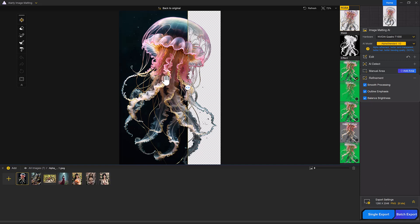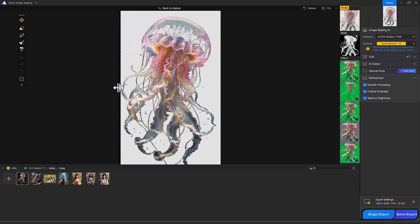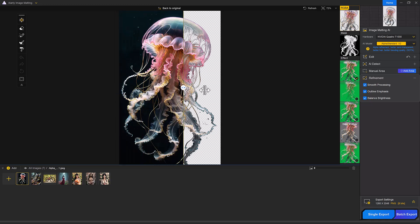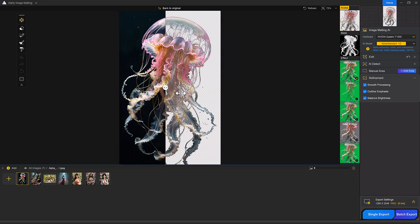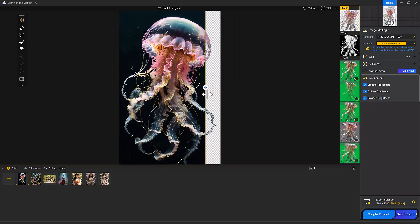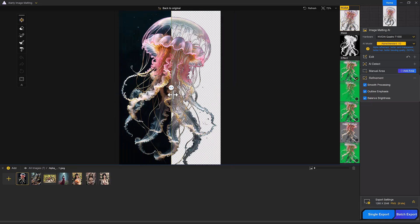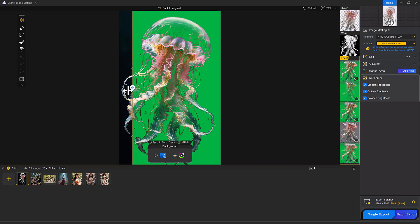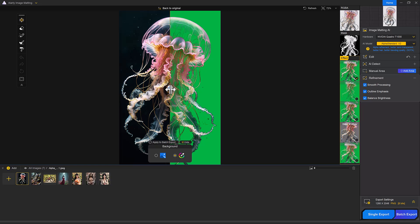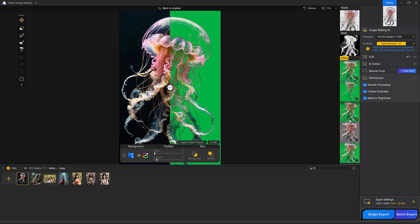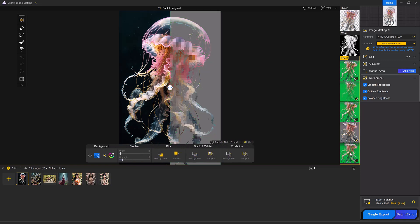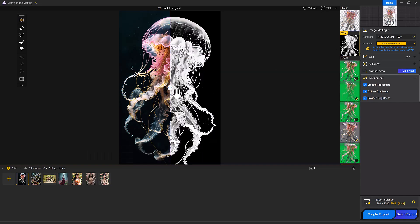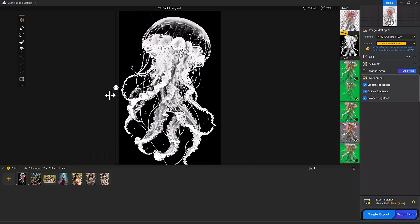Now your background has been removed perfectly. To change the background, you can add a green screen, solid color, gradients or more. You can also apply effects like feather effects, blur effects, black and white effects and pixelation effects.